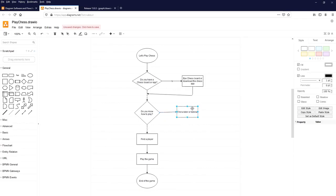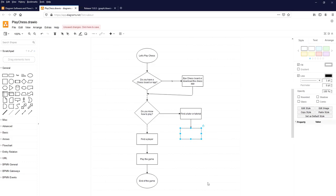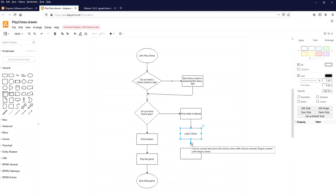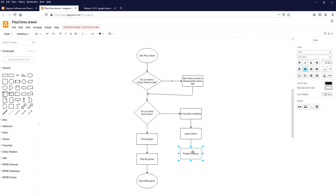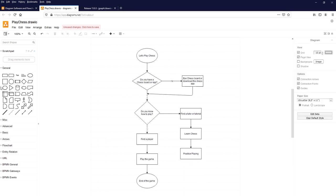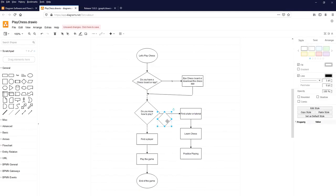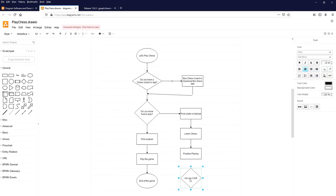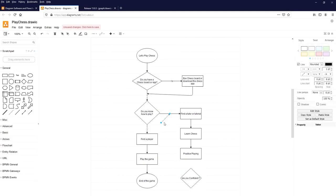The next step is to learn chess. Select the above element and connect it to a process symbol labeled 'Learn chess'. Once you learn chess, click on the process symbol below 'Learn chess' and connect with a flowline to the next process: 'Practice playing'. Once you practice playing, add a decision: 'Are you confident?' Take an arrow — the control point highlighted in light blue — and connect the flowline, pressing Y for Yes.